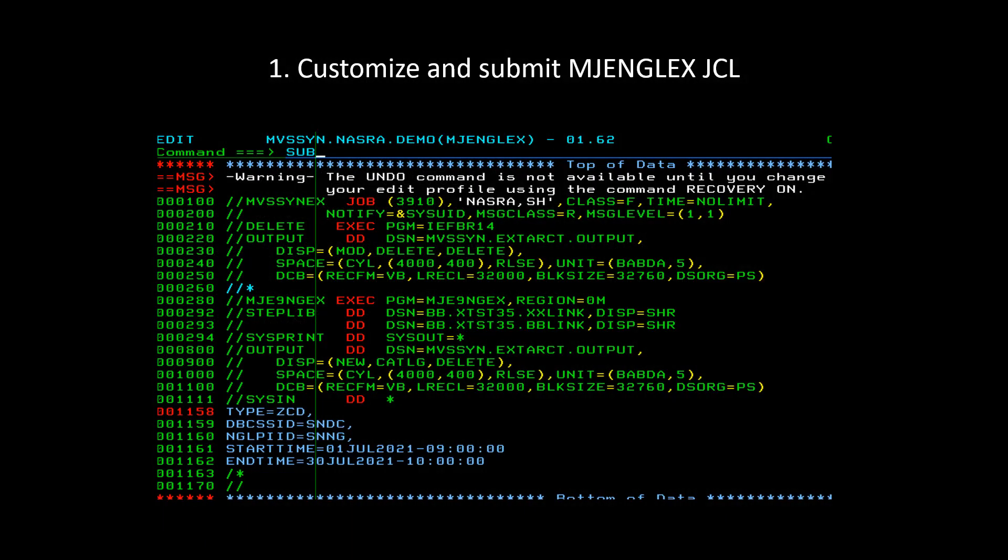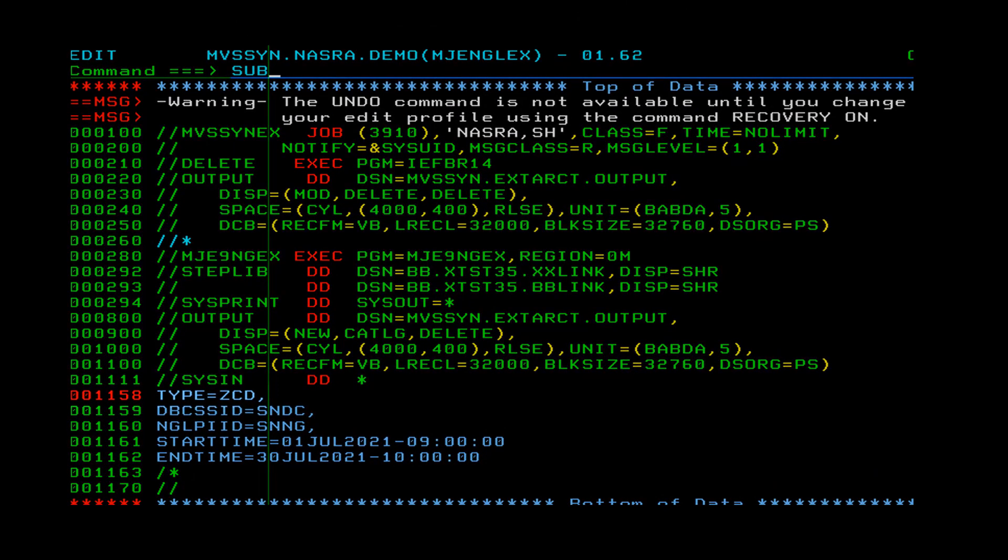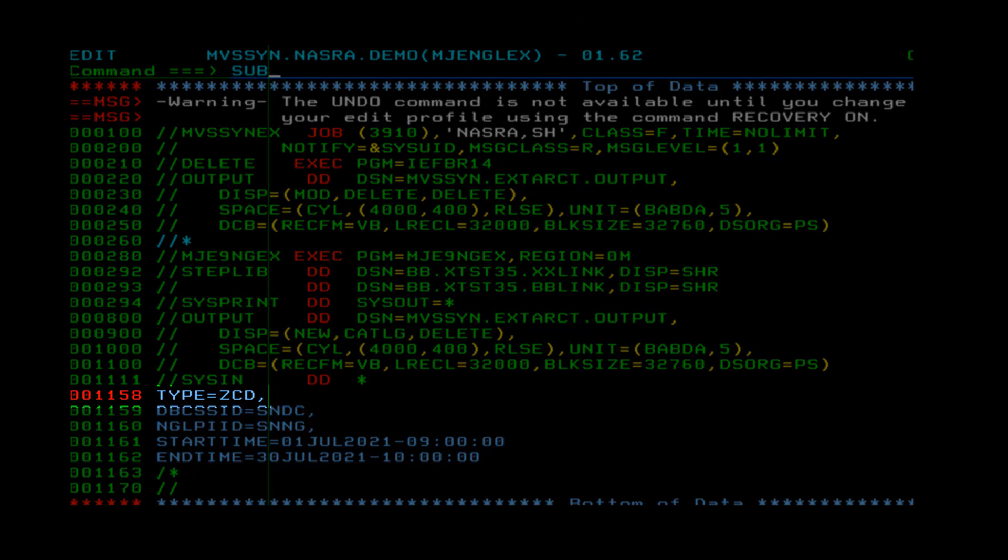Now I am going to run through the process of extracting and transforming NGL data. The first step is to customize and submit the MJENGLEX JCL as instructed in the BBSAM member. In order to run this JCL successfully, you need to specify at least three parameters in SysNDD card. The first parameter is type, for specifying the NGL record type you wish to extract.